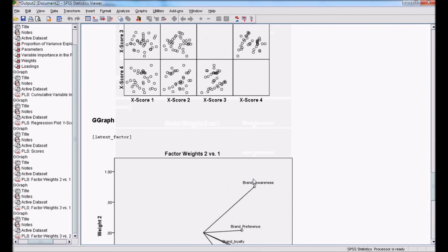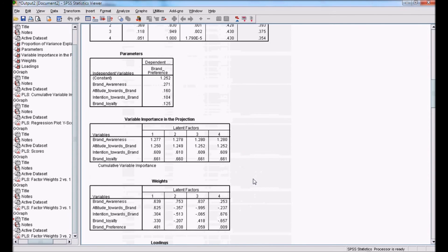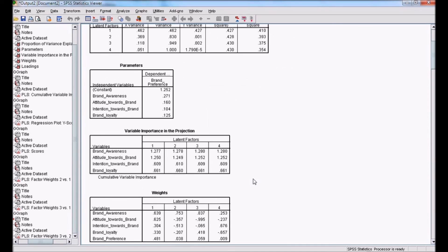So this Partial Least Square Regression is helpful in understanding the impact of independent variables on dependent variables. This case can be better understood using Structural Equation Modeling. You can refer to my other video on Structural Equation Modeling using AMOS, Part 1. Thank you.